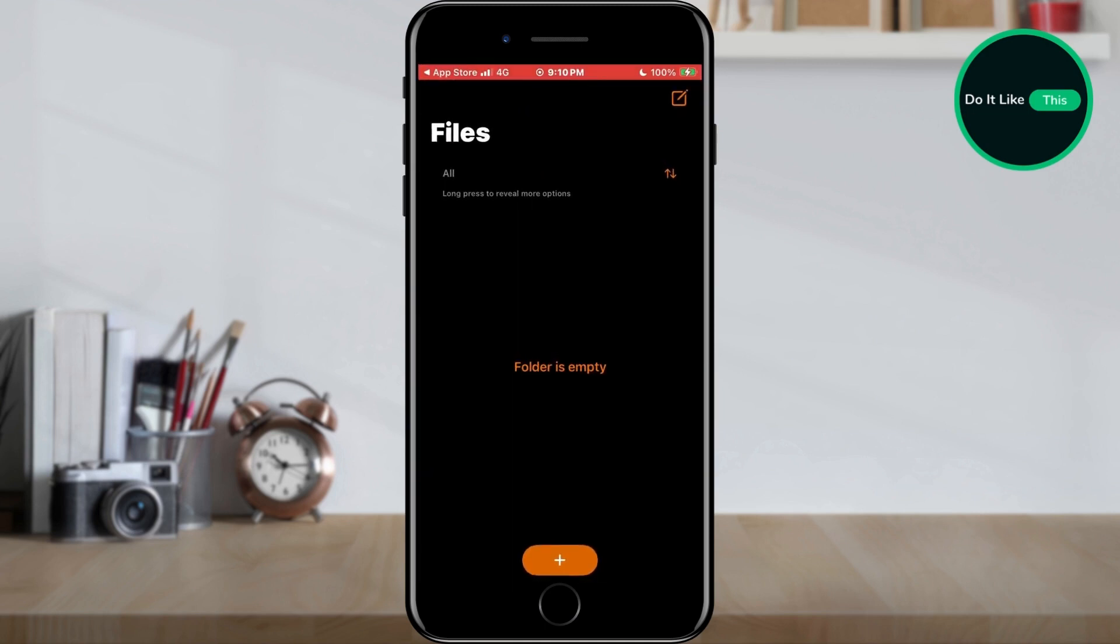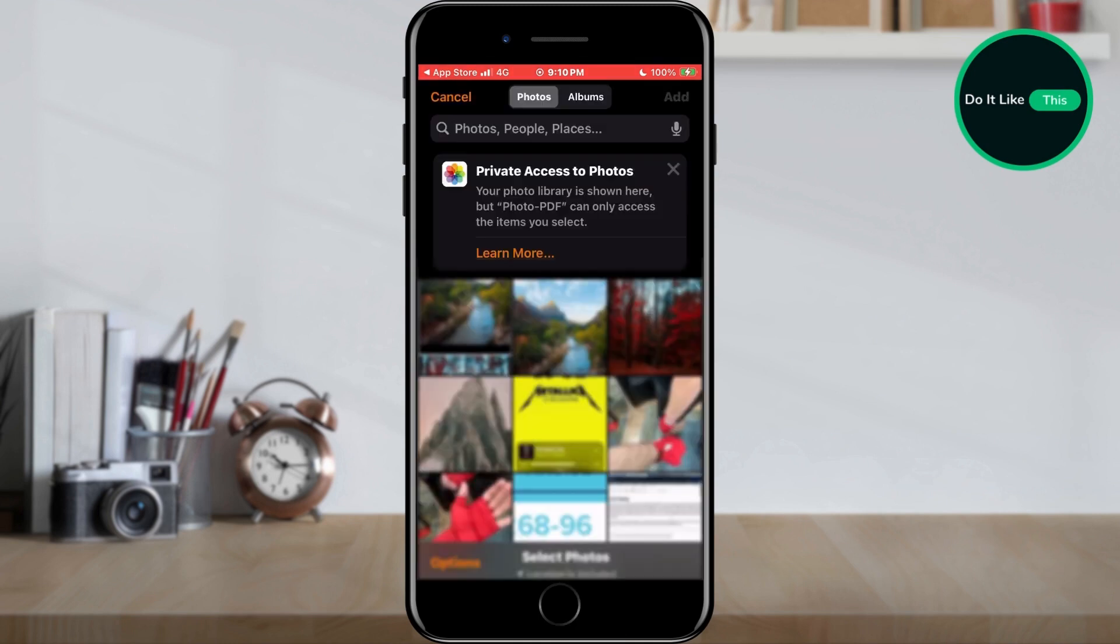When you open the application, something like this will be waiting for you. To convert the image to PDF, tap on the plus button located at the bottom of the screen.